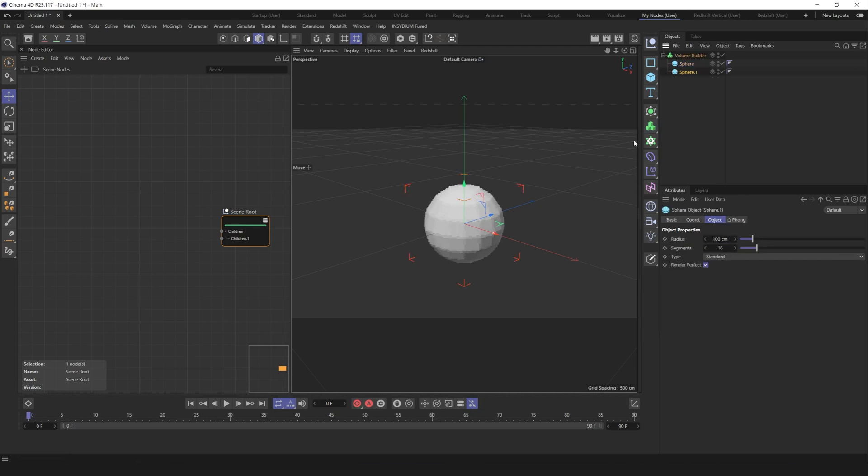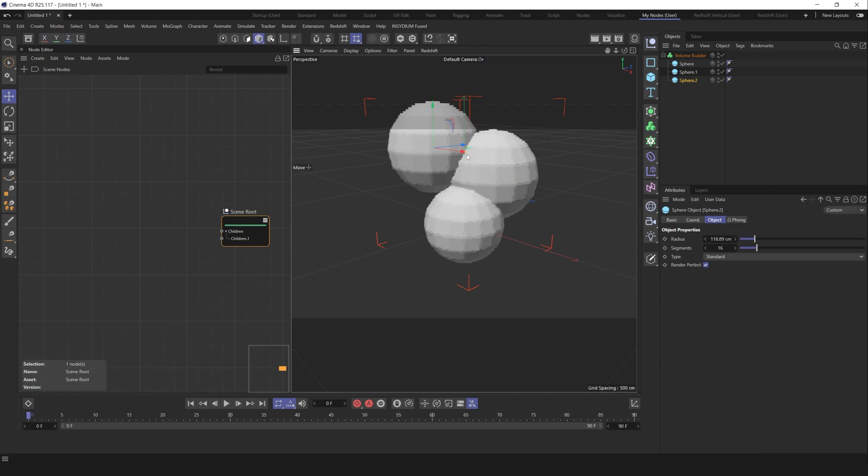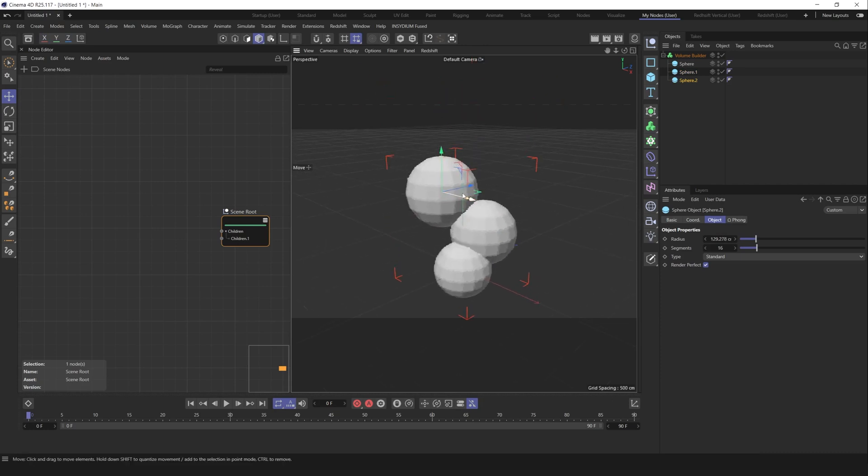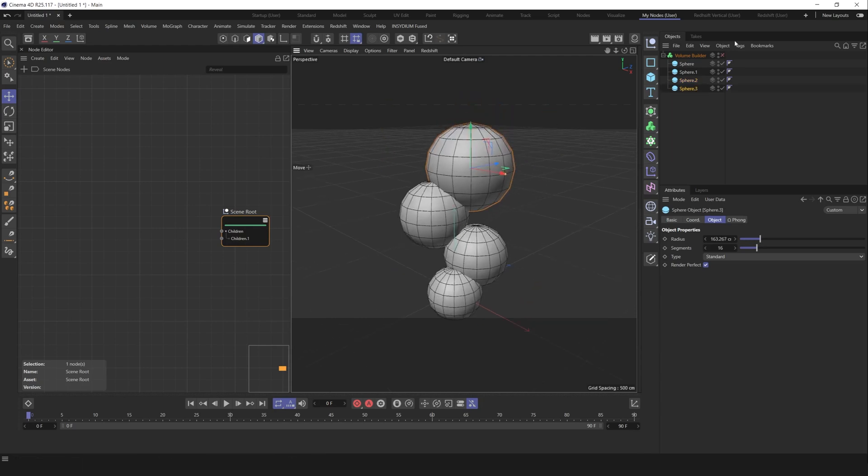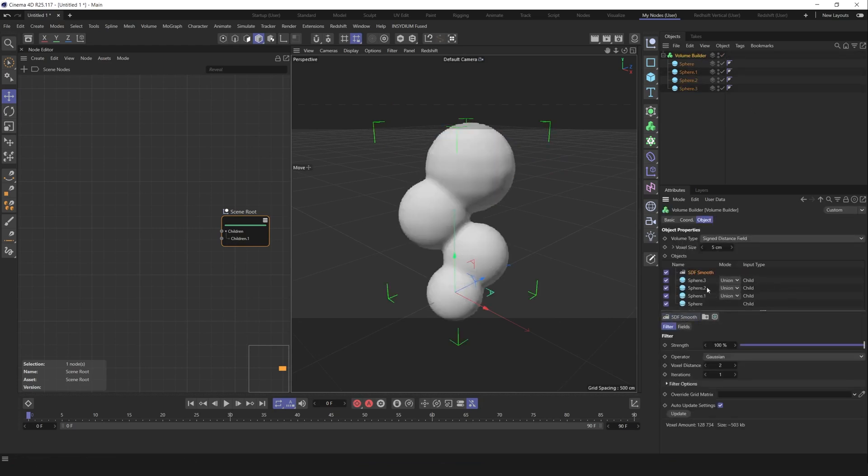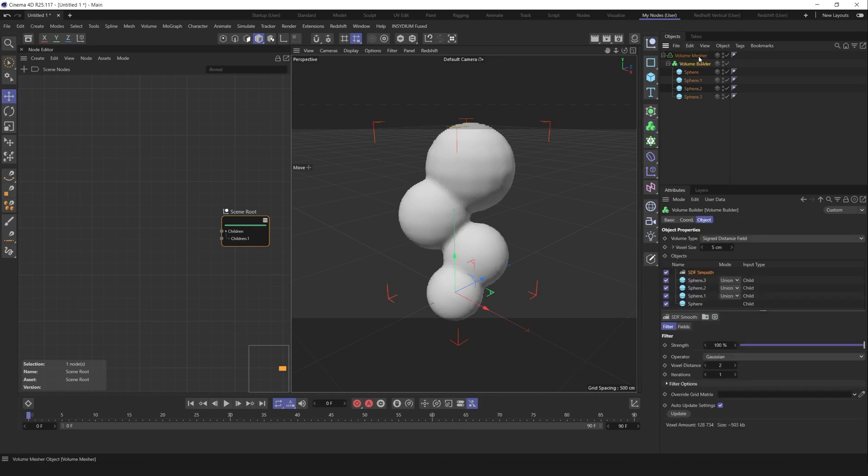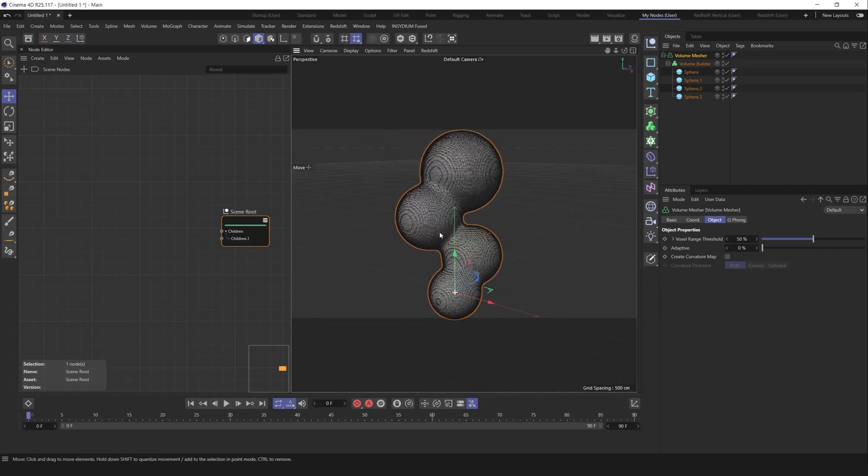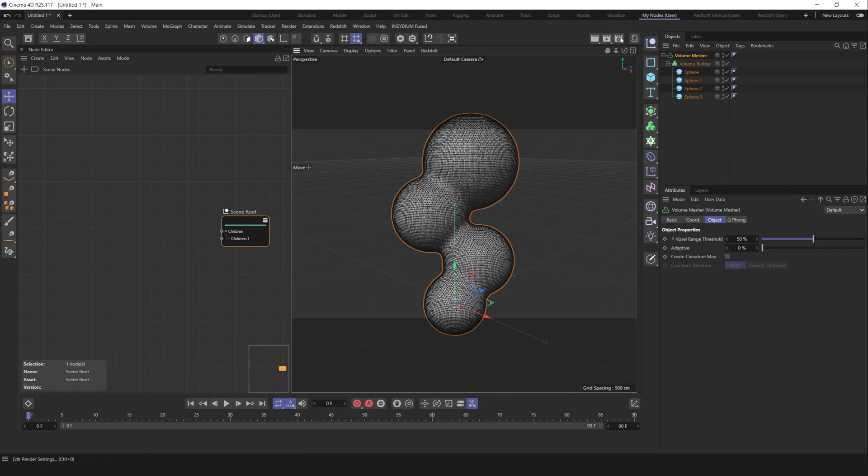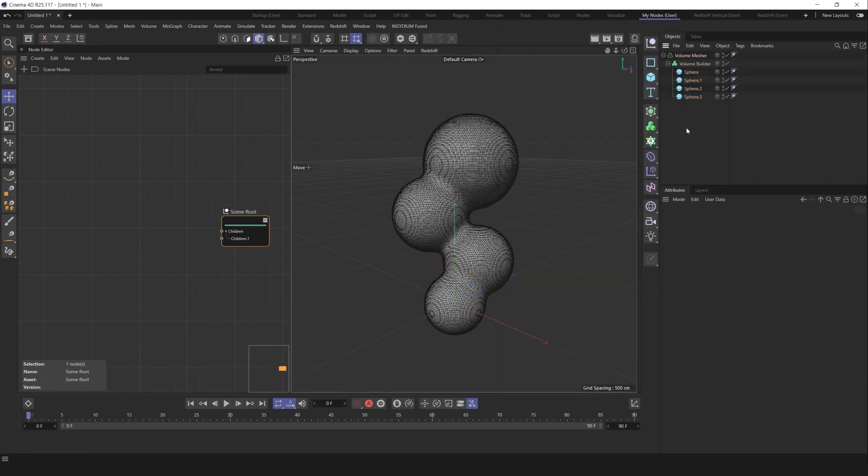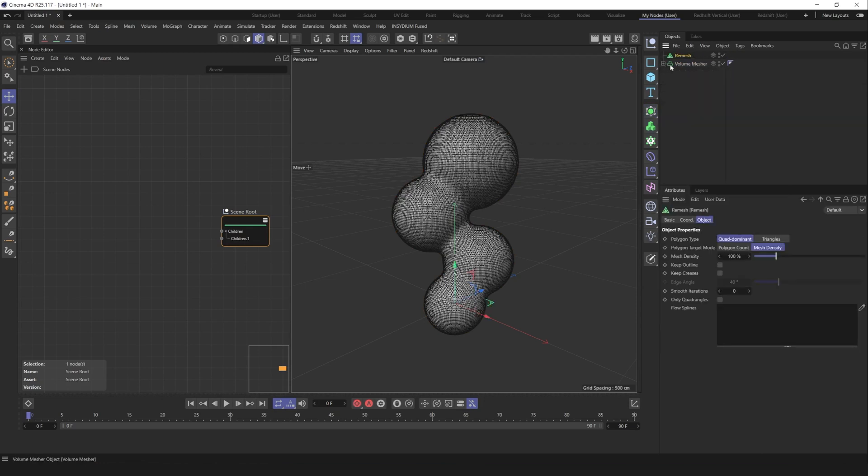Let's duplicate it several times, maybe increase a bit the radius. It doesn't matter what kind of geometry you will create, just for educational purposes. Let's create subdivision smooth to smooth our geometry and place it under the volume measure. We got this high-dense mesh. Let's go to the render settings, change to square layout.